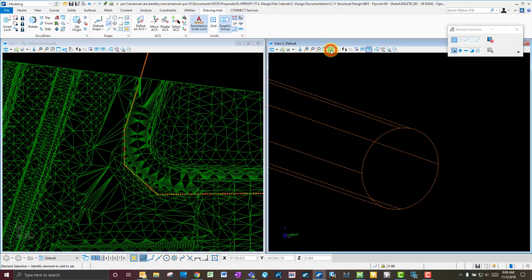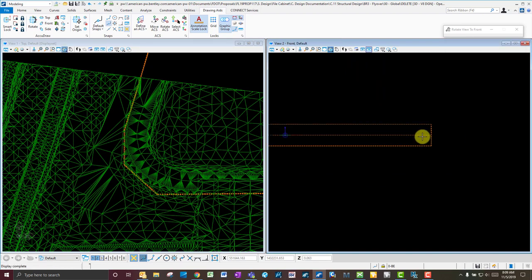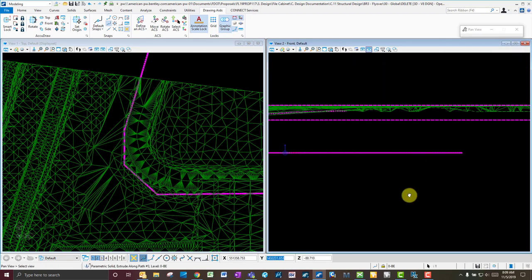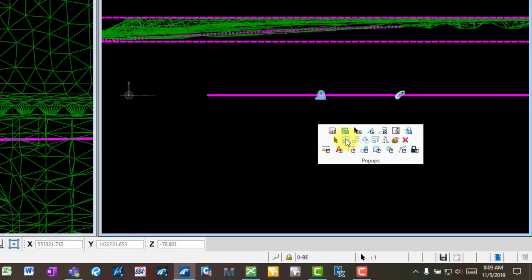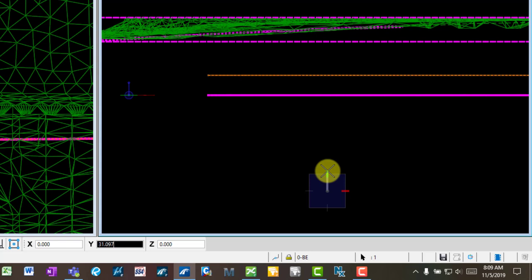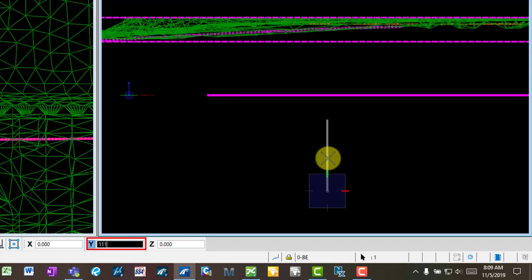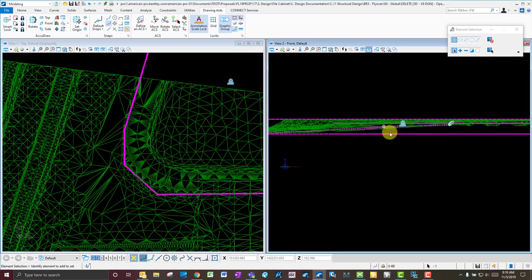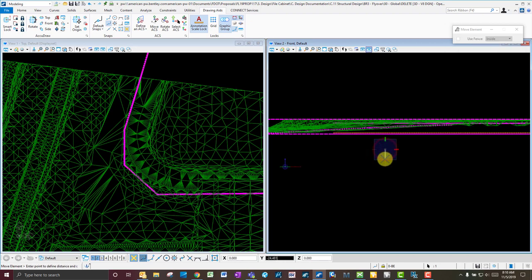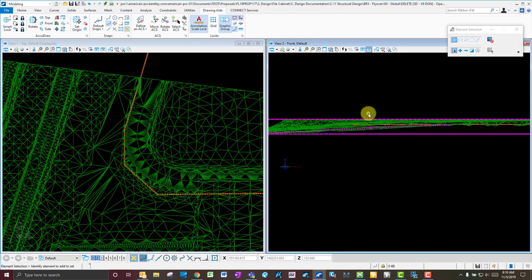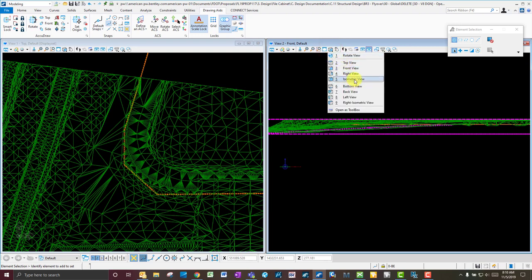Let's bring it up to about 111. Change the view to front, select it, spacebar Move — with ACS lock on it's locked vertically — type in 111 to make sure it stays relative to the ground. Now it's moved up 111 feet. With it still selected, spacebar Move again and bring it down three feet, since it will be three feet down from that surface in that area.